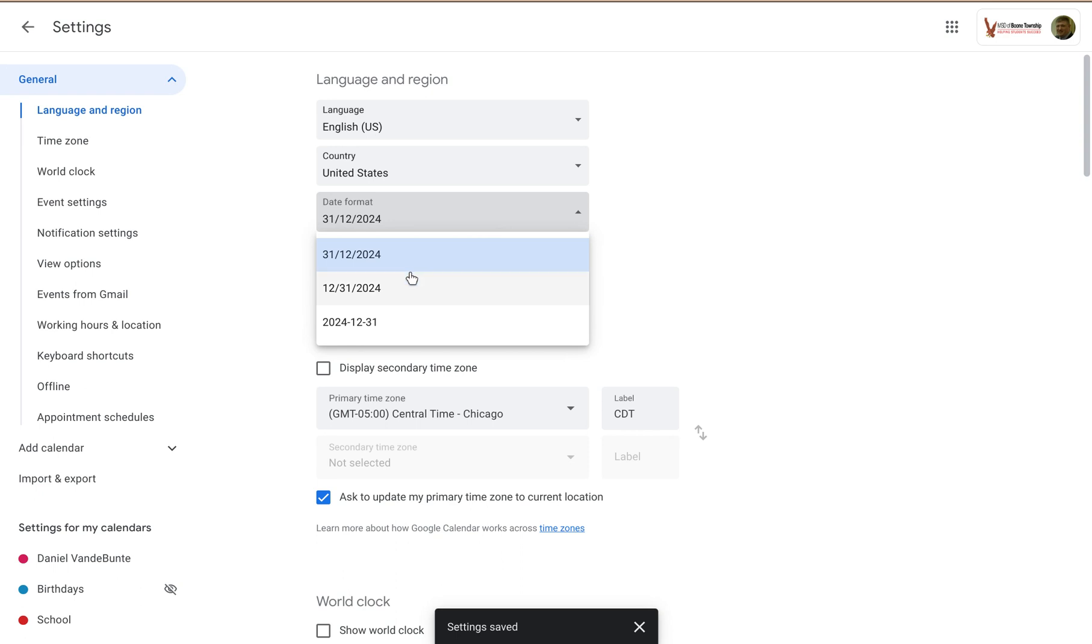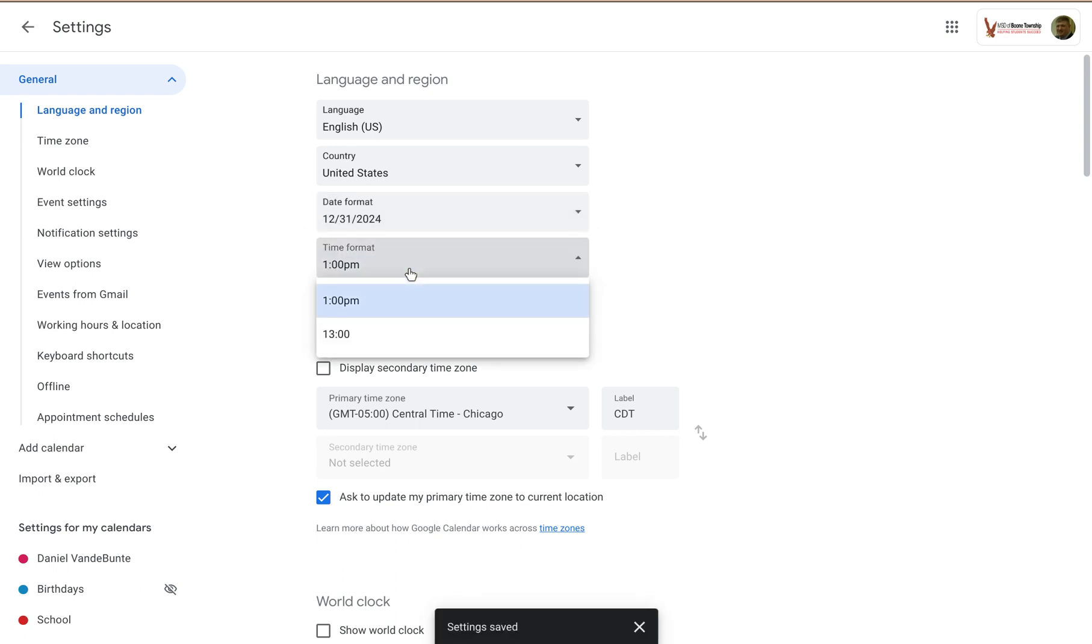Nope, didn't mean to do that. And you can also set the time setting. This is basically 12 hour time versus military time, 24 hour time.